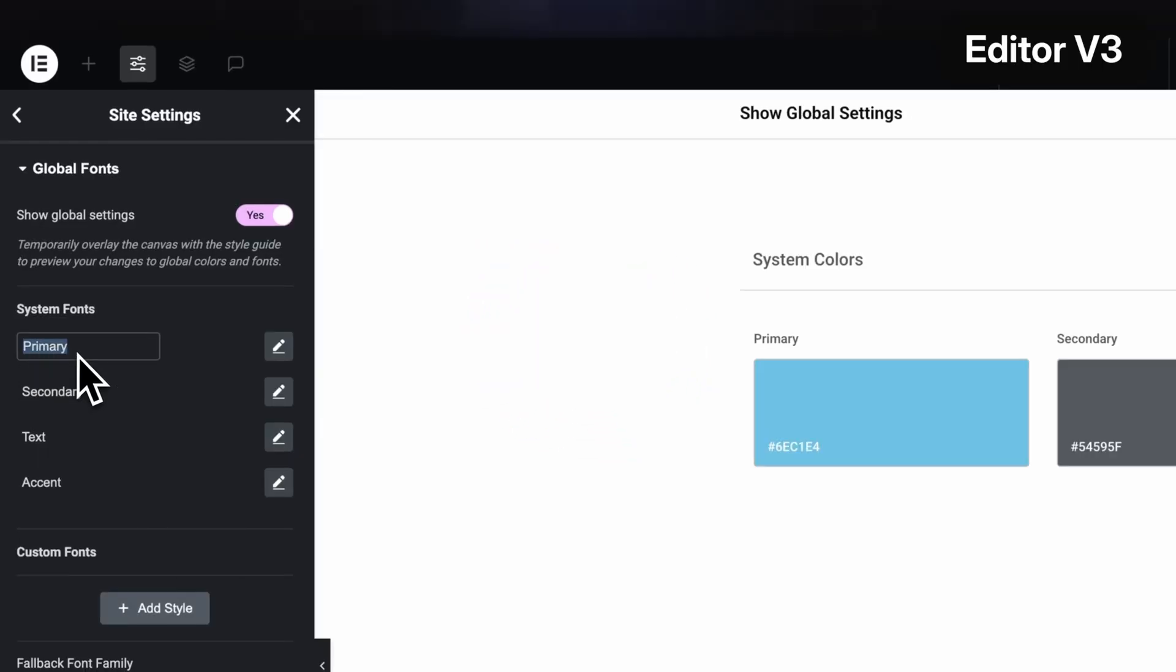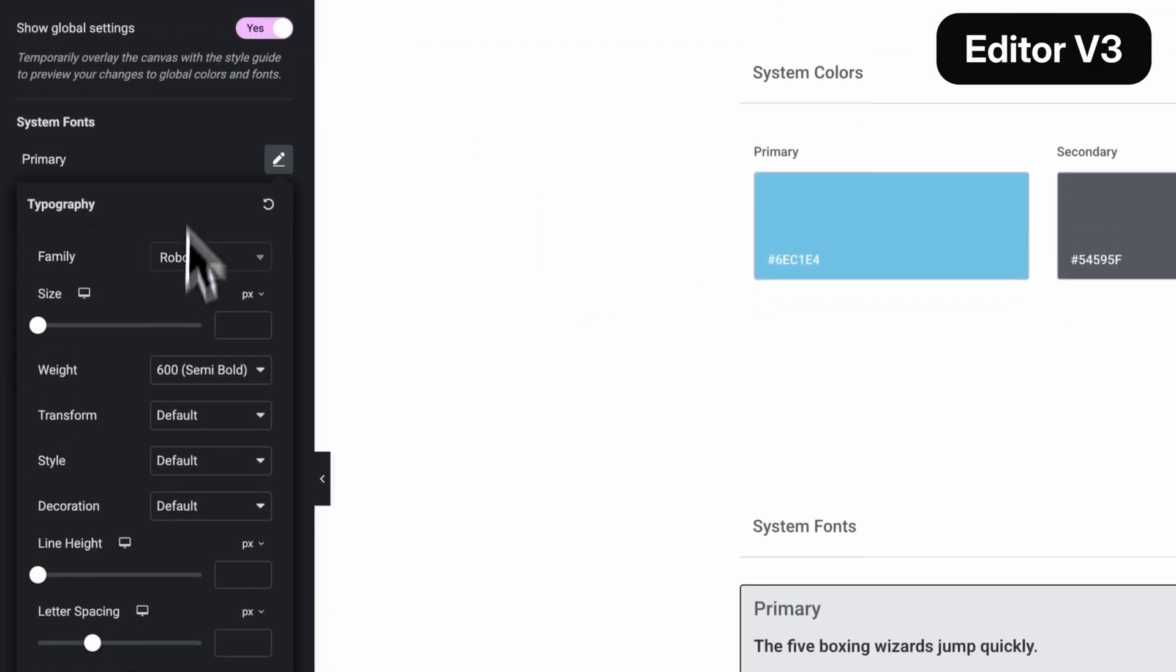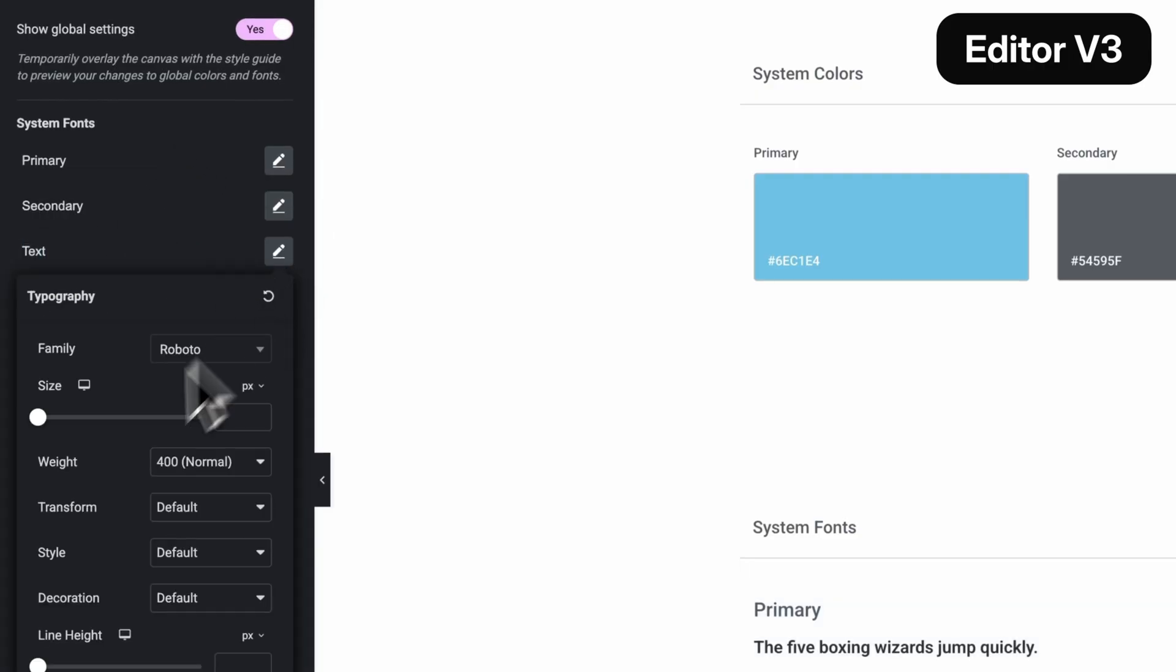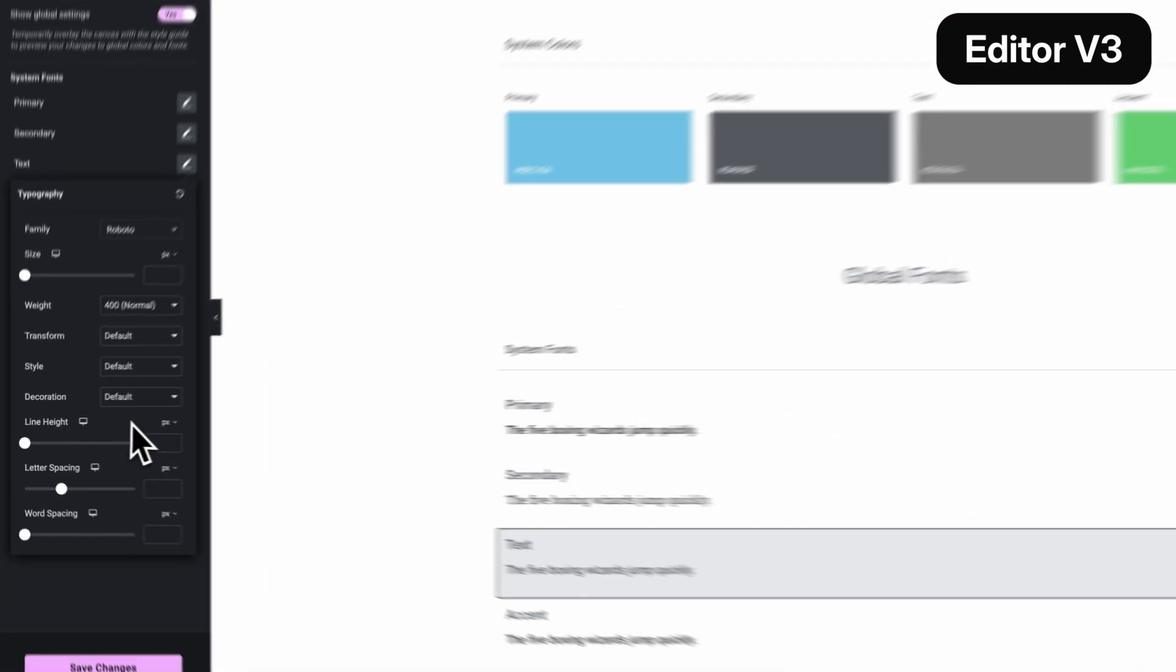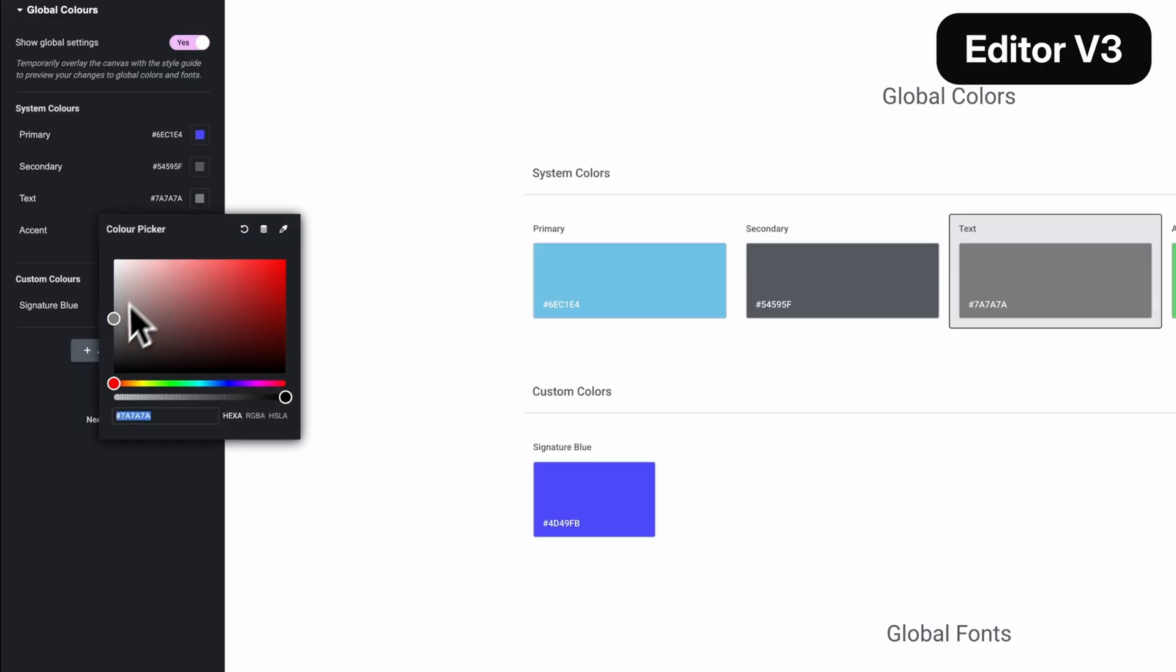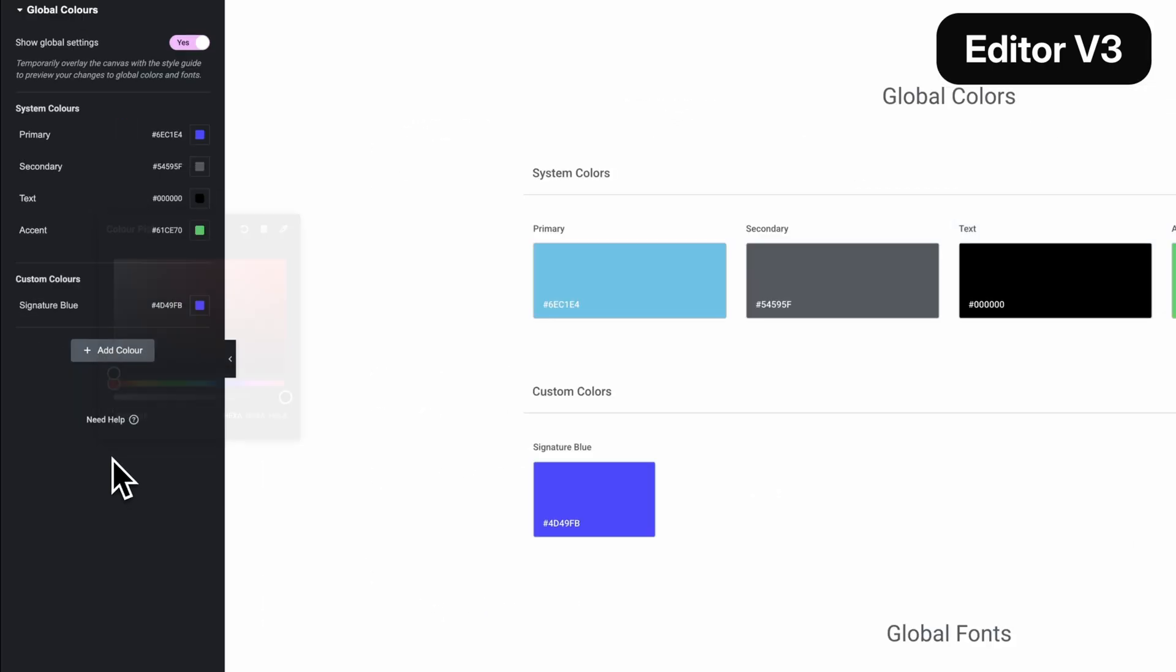In the old editor, the only global tools we had were global fonts and global colors. We could tweak typography or button styles, but we always ended up copying and pasting widget styles again and again. It worked until projects got big.